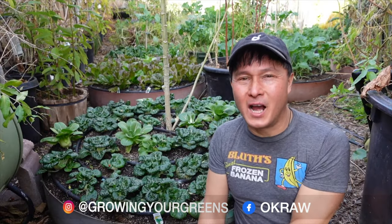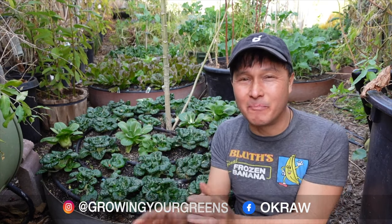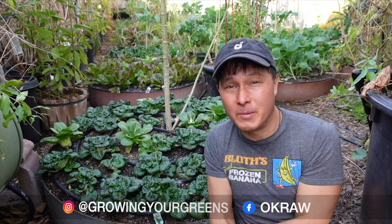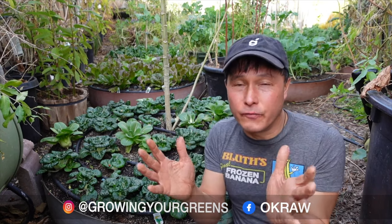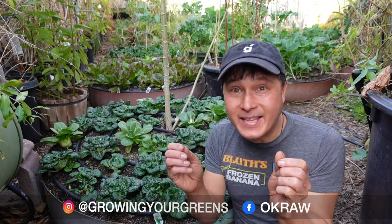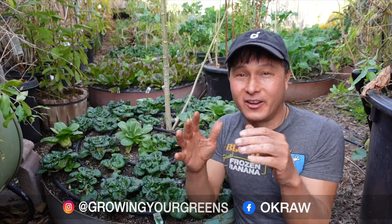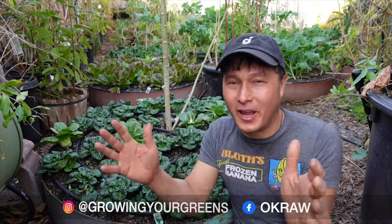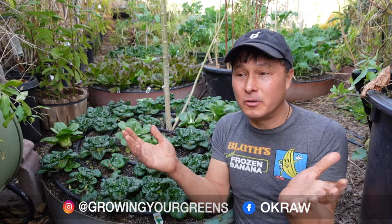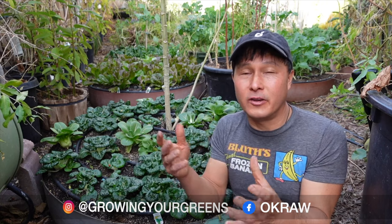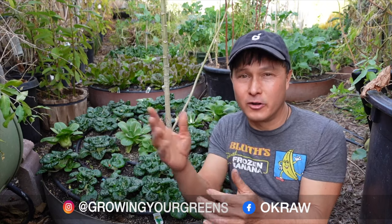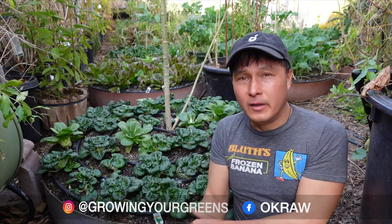Alright, this is John Kohler with okraw.com. Today we have another exciting episode for you. In this episode, I want to give you guys a basic nutrition course in about 10 or 20 minutes. I'm on YouTube most days before I get out of bed, and sometimes I see the stupidest videos online.